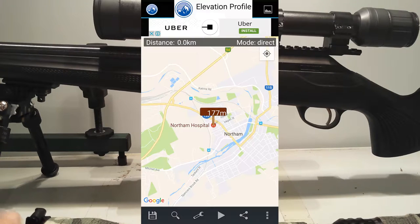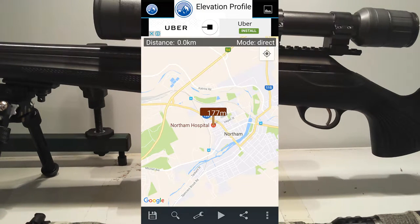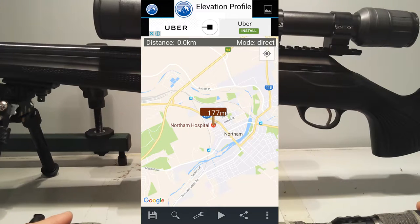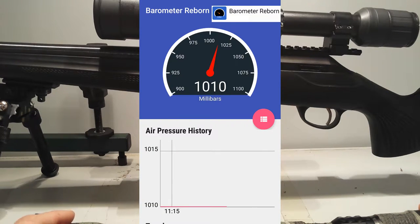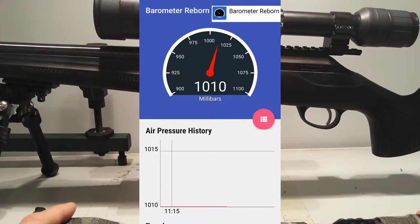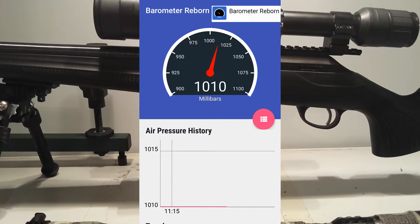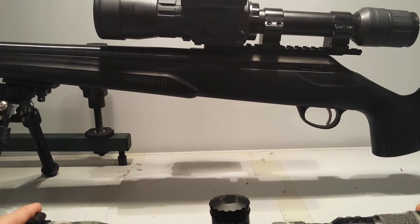The next app I use is the Elevation app — how high above sea level I am. I've got Northam on there, which is just a little township in WA, and you can see it's about 171 metres above sea level. That information can be punched into the Lapua app as well. I don't know if it really matters, but I'm sure it does — that's why it's there. Another app is the Air Pressure app, a barometer. That'll tell me how much pressure is in the air, and that information can be put back into the Lapua app to recalculate what I need to do. If you've got no reception, I don't believe this is going to work, so I hope you get reception.